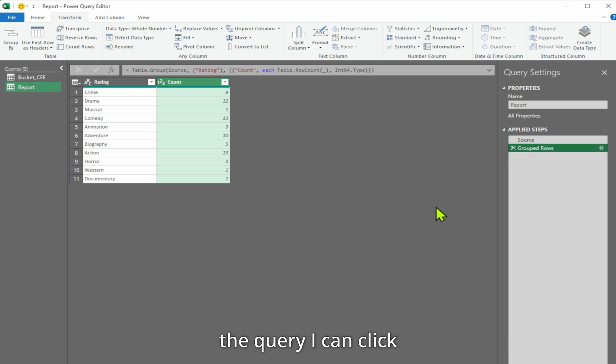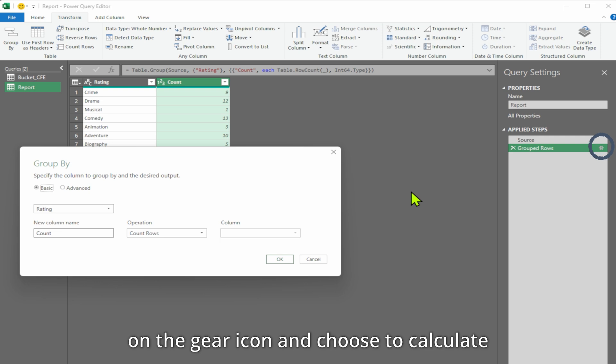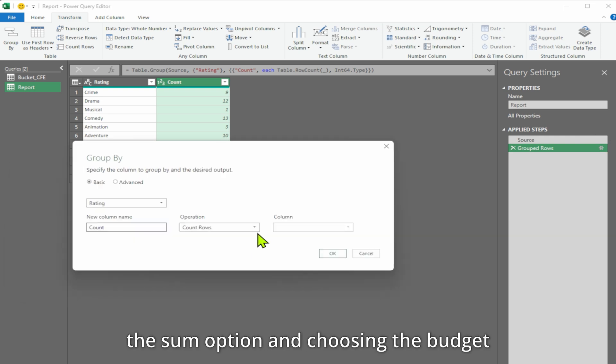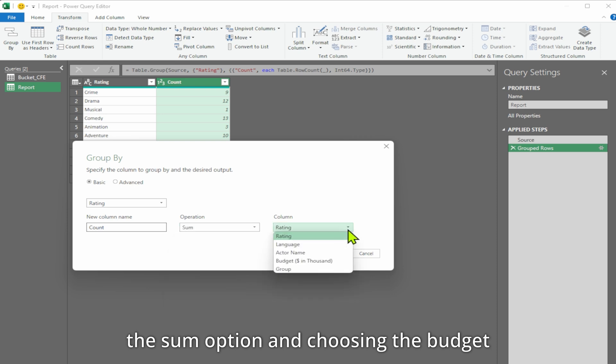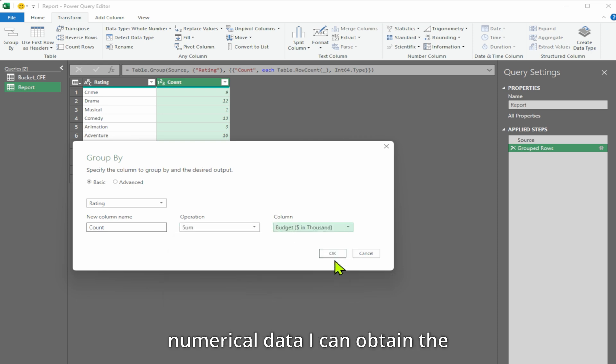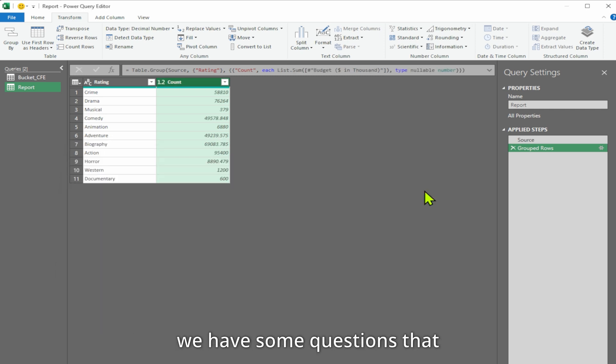If I want to modify the query, I can click on the gear icon and choose to calculate the total budget instead of the row count. By selecting the sum option and choosing the budget column that contains the numerical data, I can obtain the total budget for each rating category. We have some questions that we need to address.